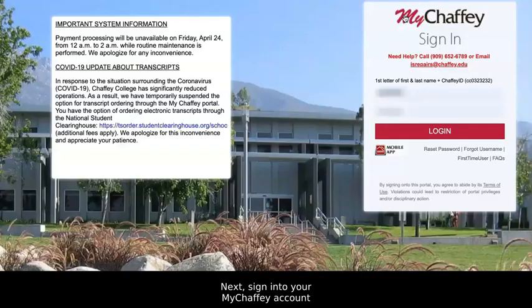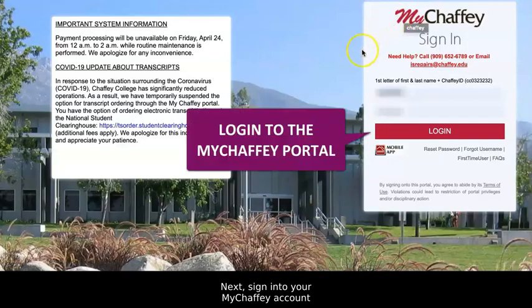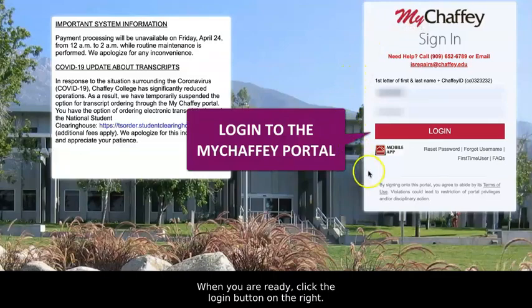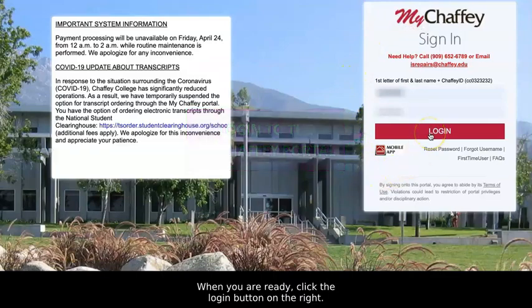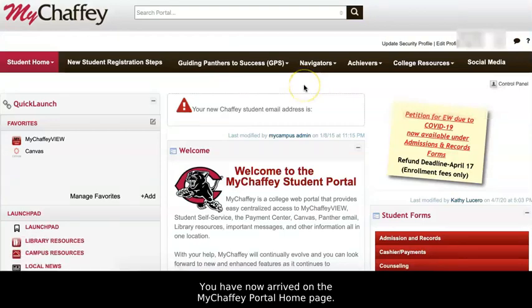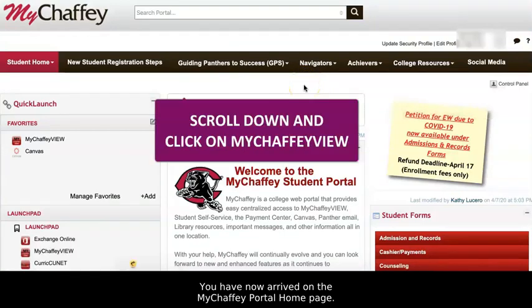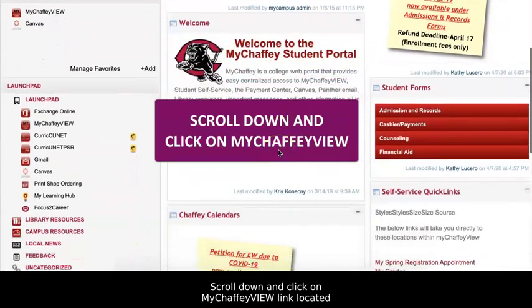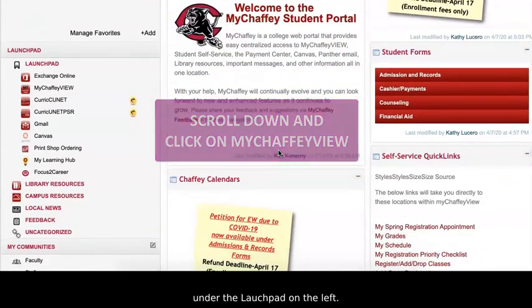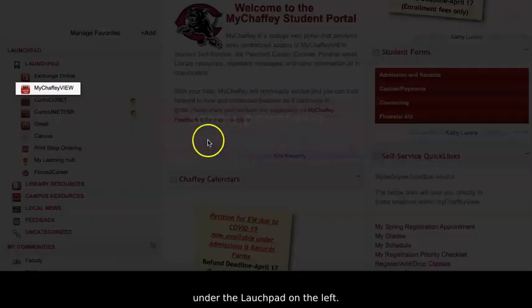Next, sign into your MyChafee account by using your login credentials. When you're ready, click the login button on the right. You have now arrived on the MyChafee portal homepage. Scroll down and click the MyChafee View link located under the Launchpad on the left.